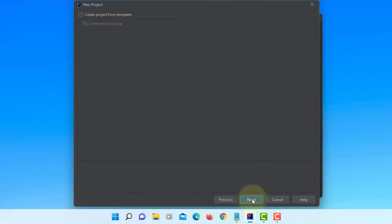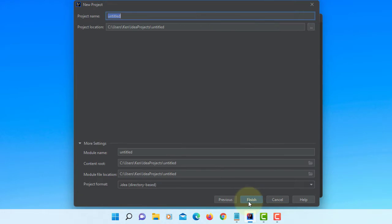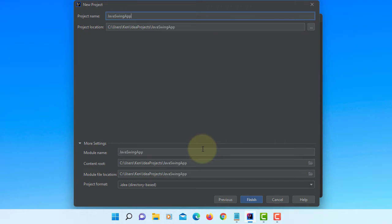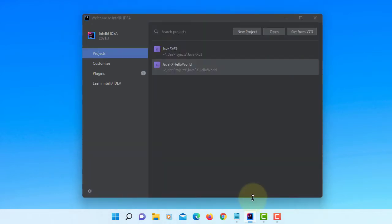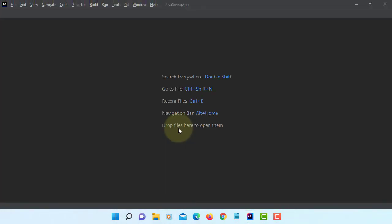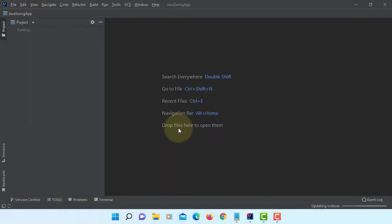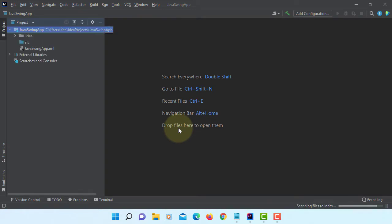Next. Okay, next. Project name, Java Swing App. Okay, we have a project with empty source code.